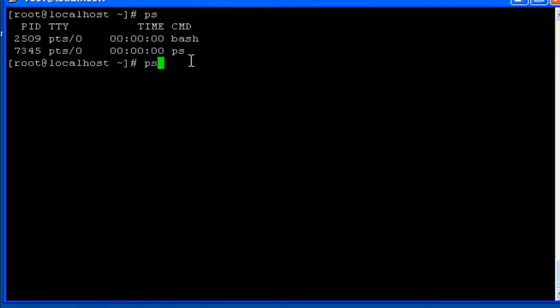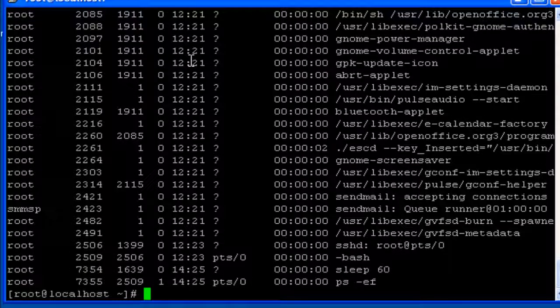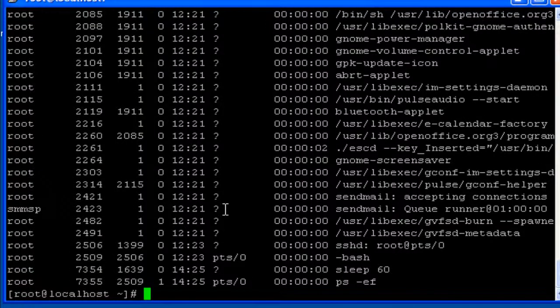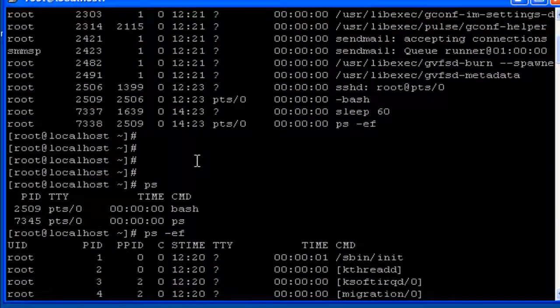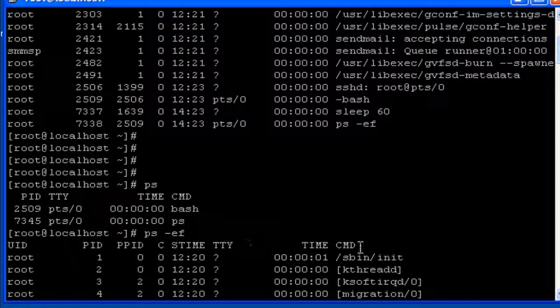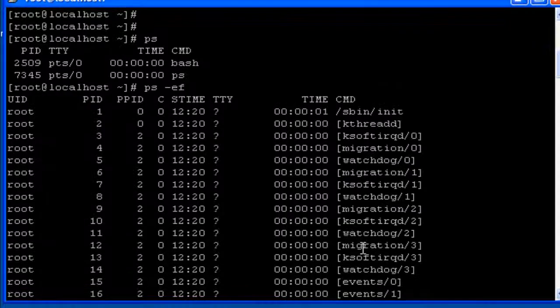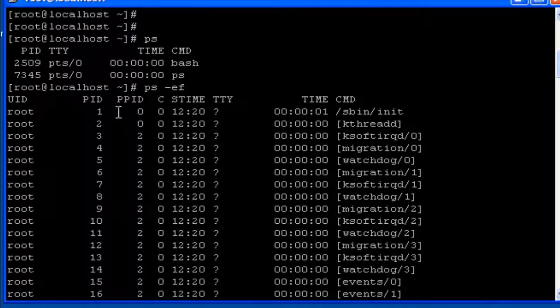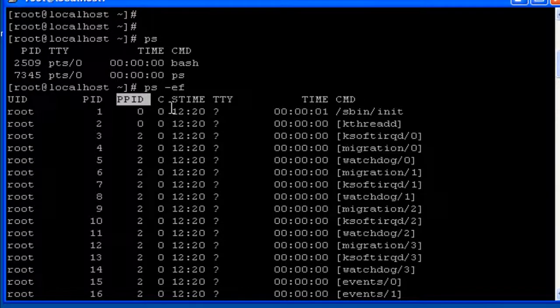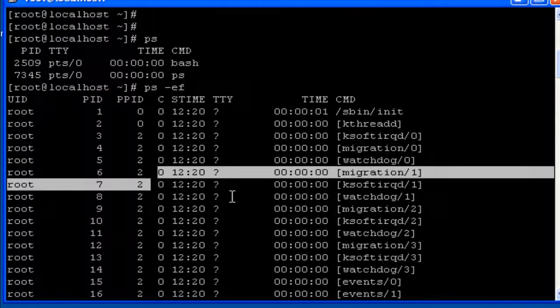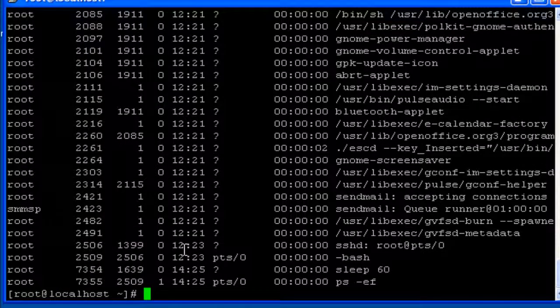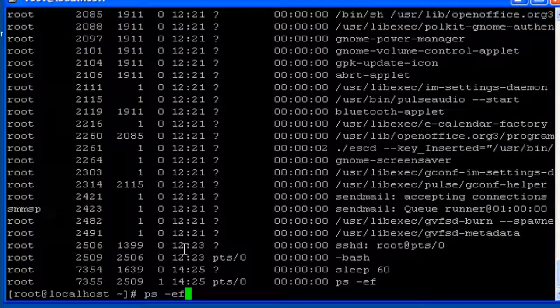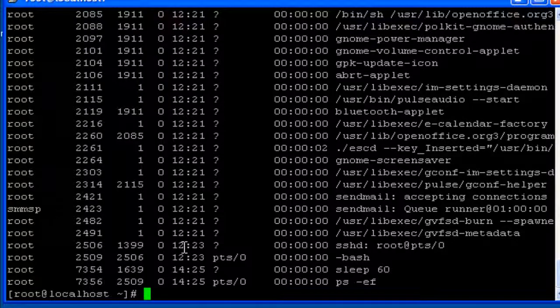And if we want to know all the details about all the processes that are running on the system we have to use the option "-ef". Then it displays all the details of all the processes that are running on the system. Then it displays the parent process id, the start time, the user id, and similar other details with the ps command when -ef options are used.